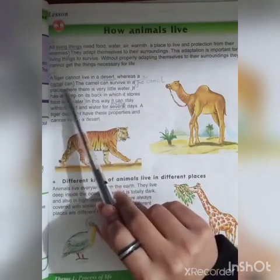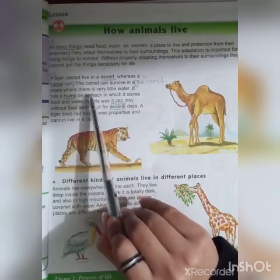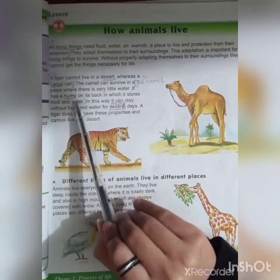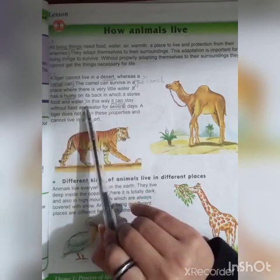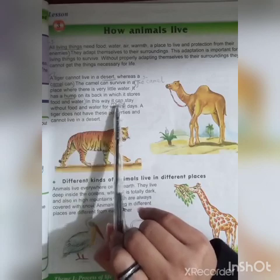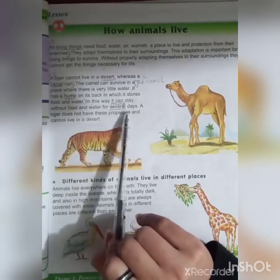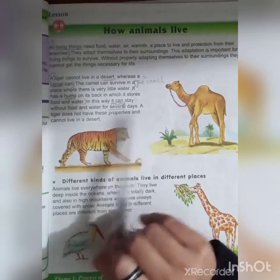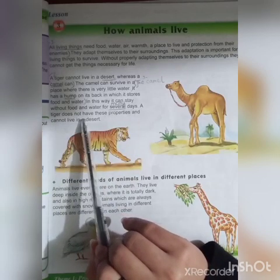A tiger cannot live in a desert whereas a camel can. The camel can survive in a place where there is very little water. It has a hump on its back in which it stores food and water. In this way it can stay without food and water for several days.